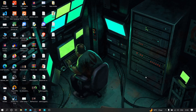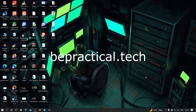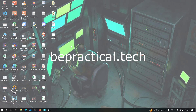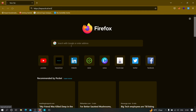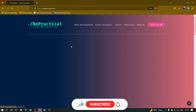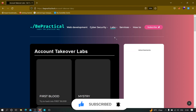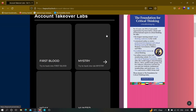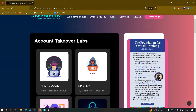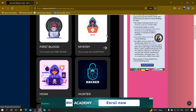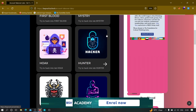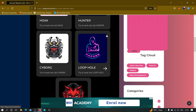Before going into this video, if you haven't checked out our website yet which is bepractical.tech, I recommend you to check that out — the link will be given in the description. We are providing awesome labs related to cyber security as well as web development, so you can practice your account takeover skills, and we are planning to add more labs later on.